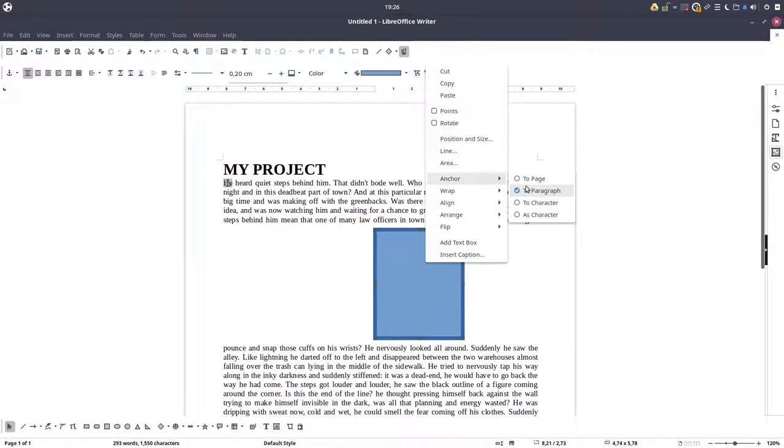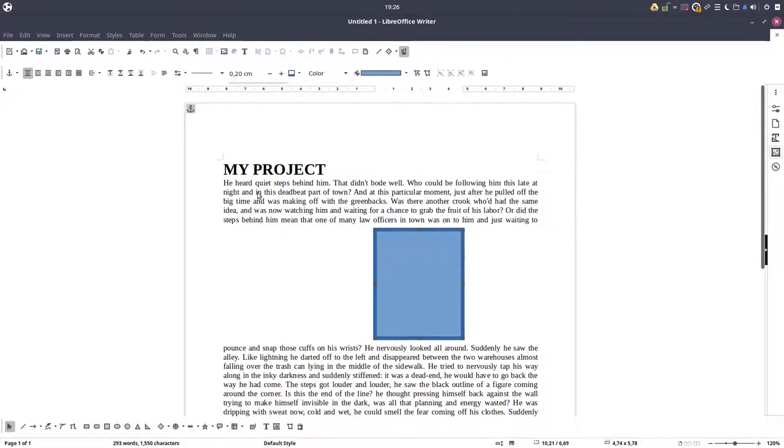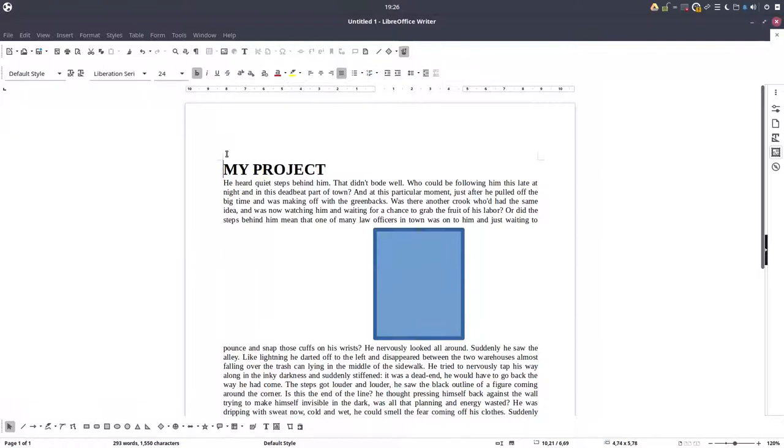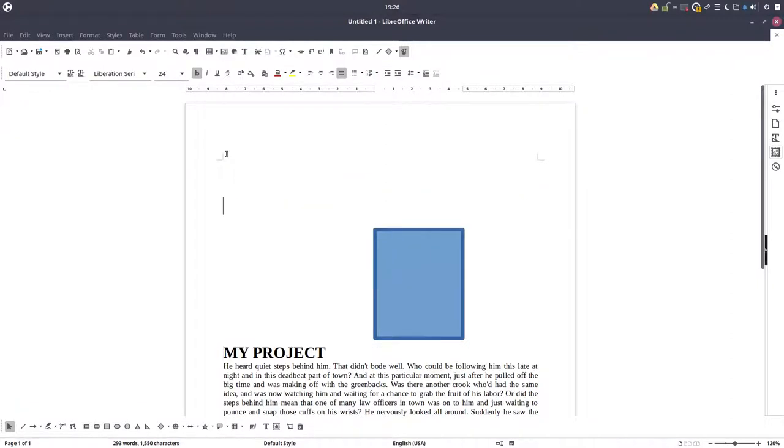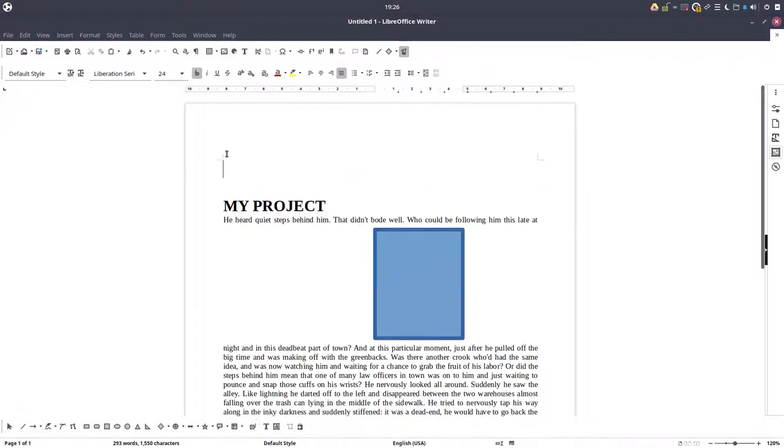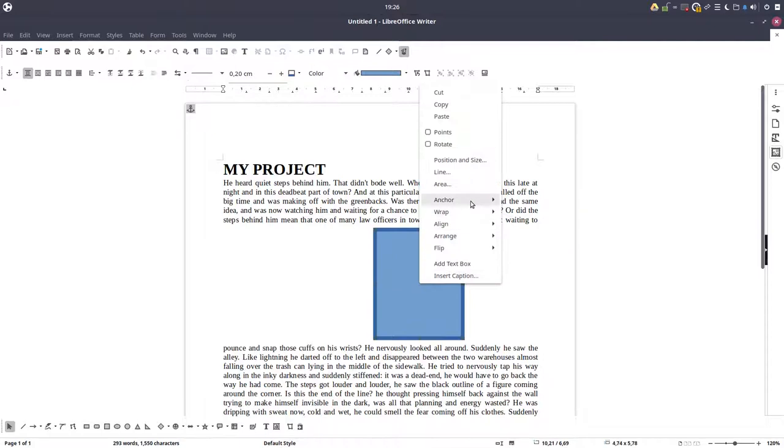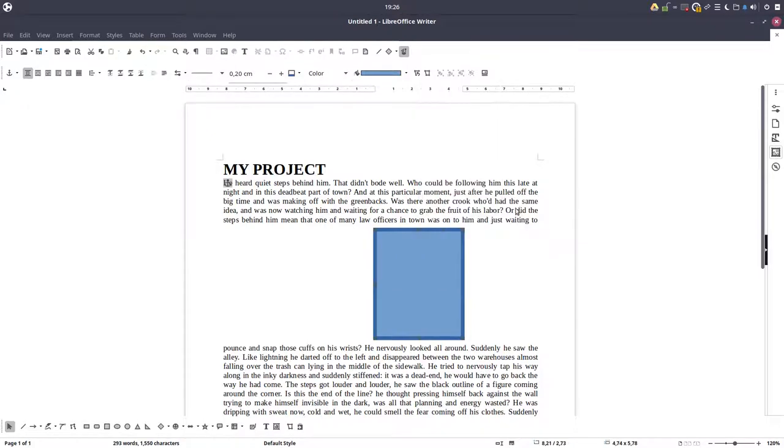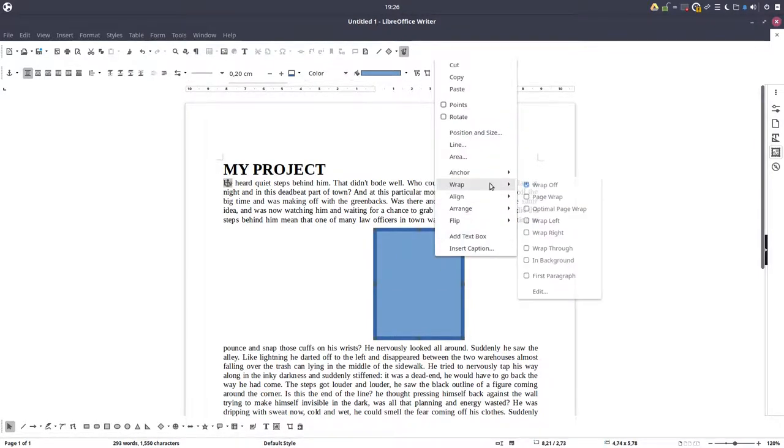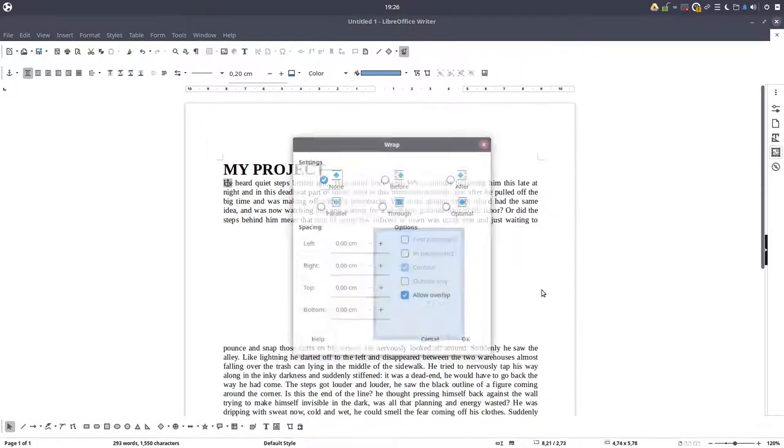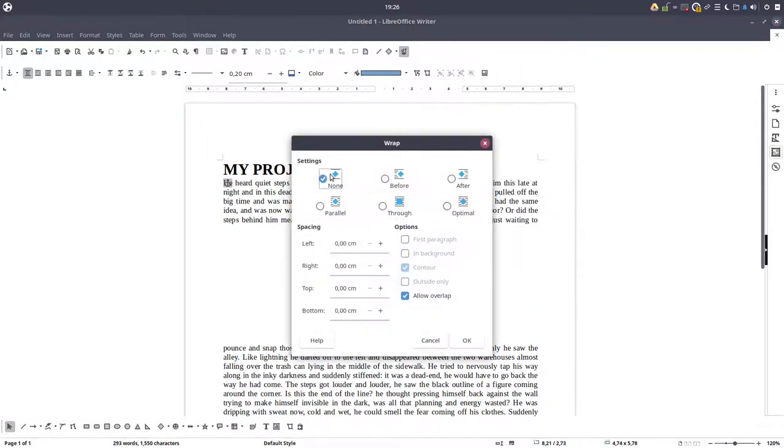If we anchor to page, when we move the project the image will stay where it is. So for these cases where we have an image about a paragraph, we need to anchor them by a paragraph. So this is none.